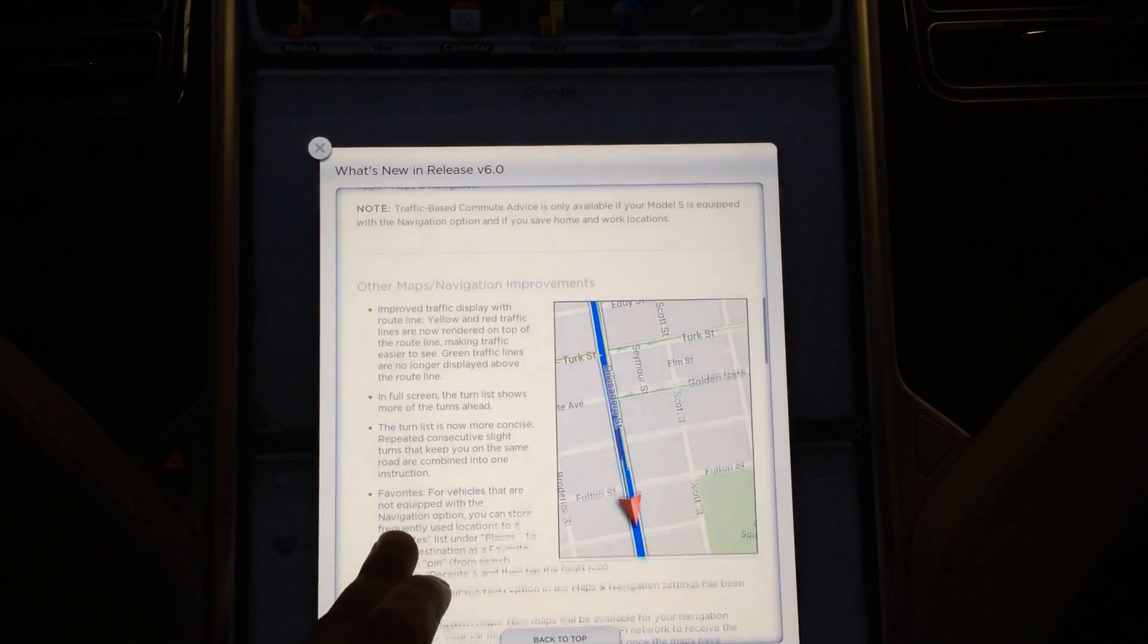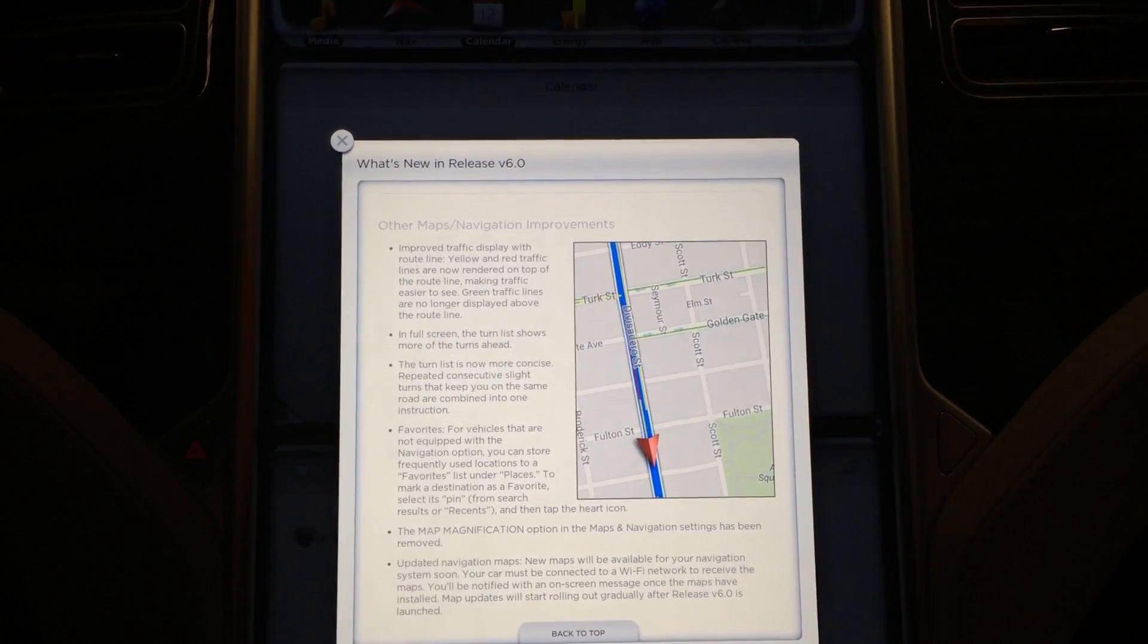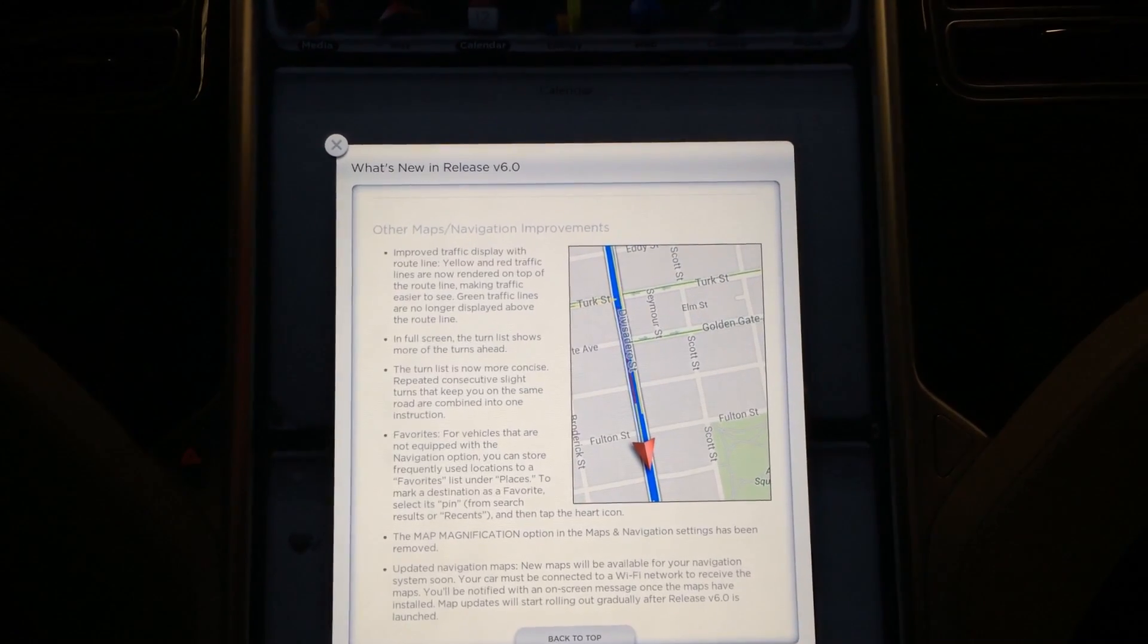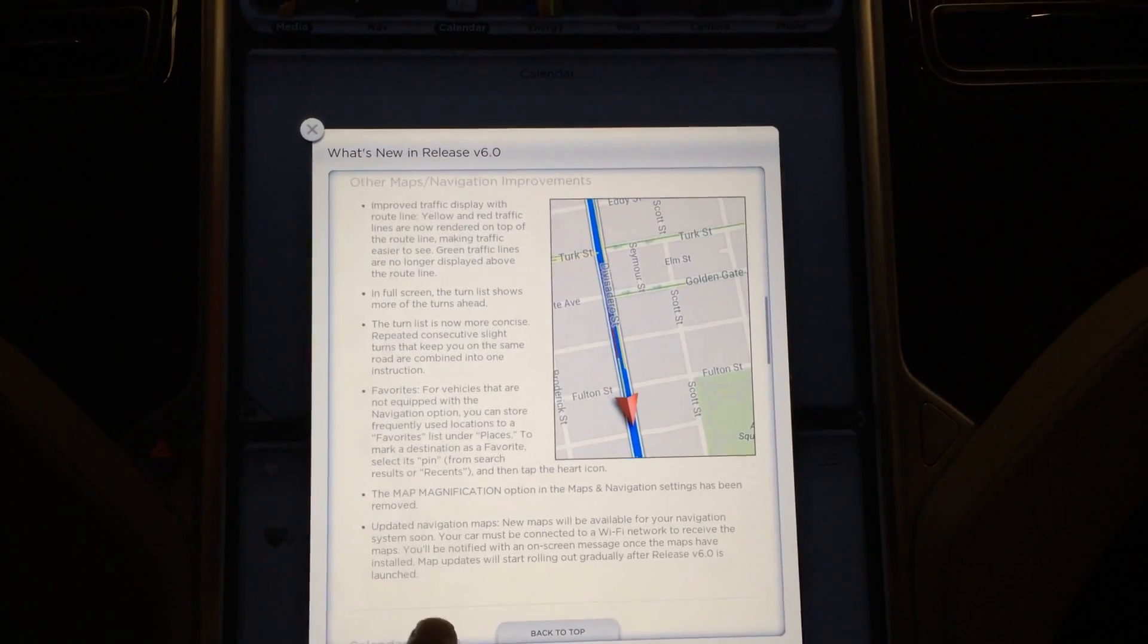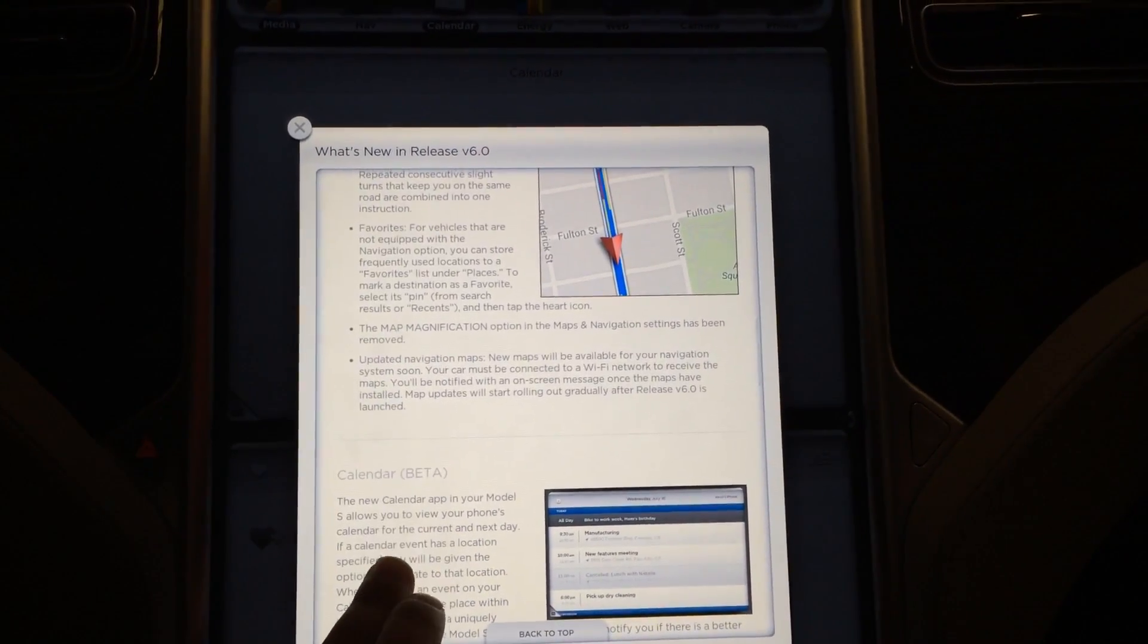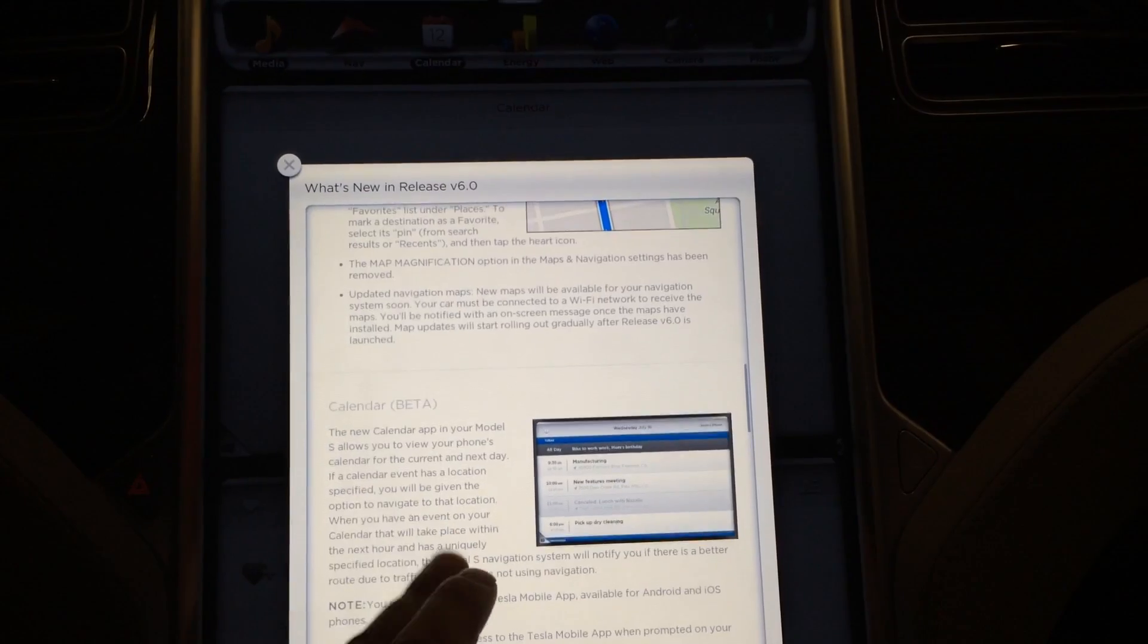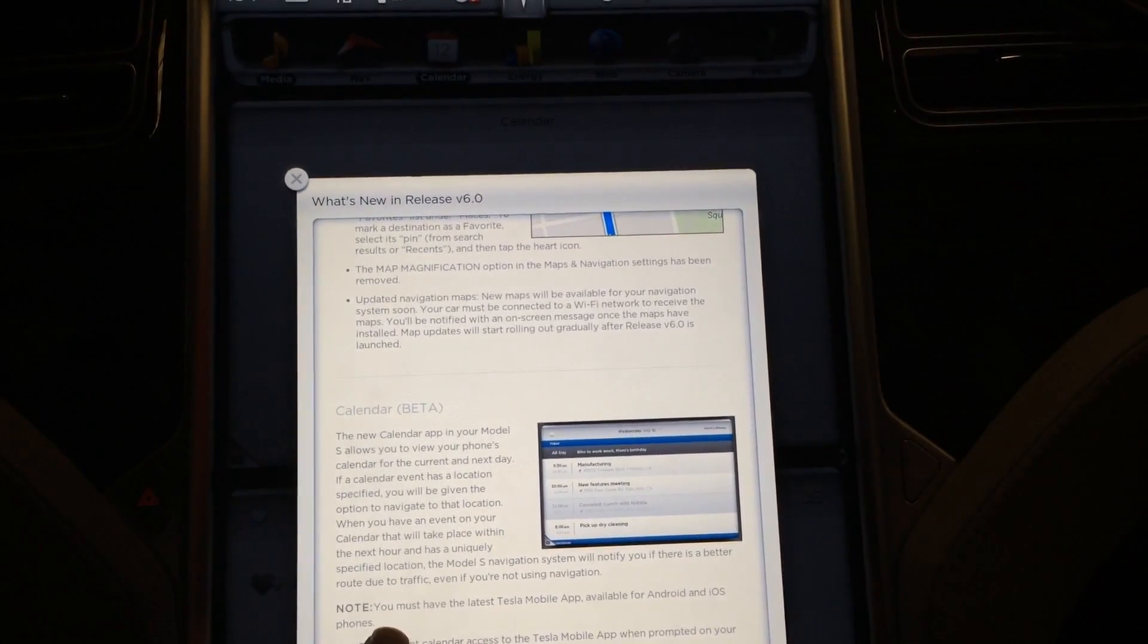Other maps, navigation improvements. Improved traffic display, full screen, the turn list shows more of the turns ahead. The turn list now is more concise. Favorites, map magnification, updated navigation maps.